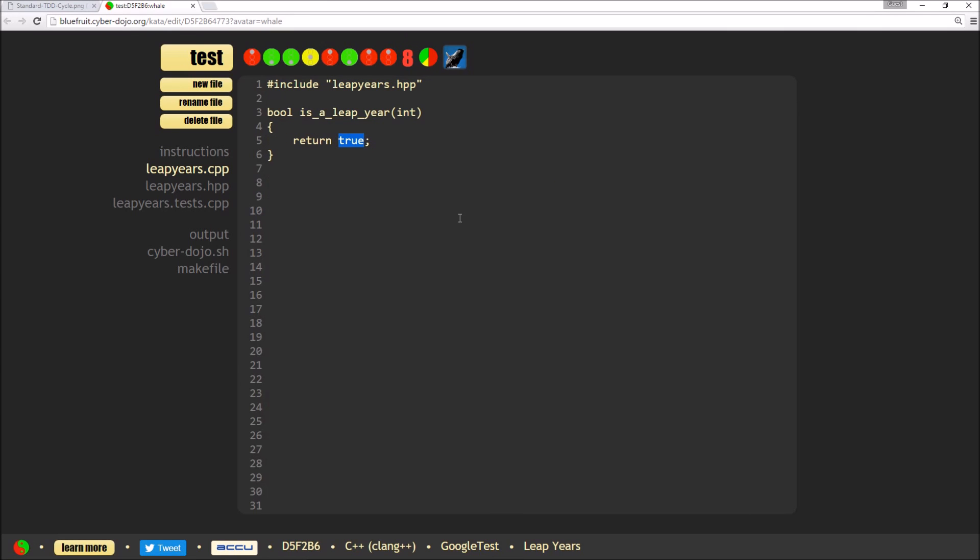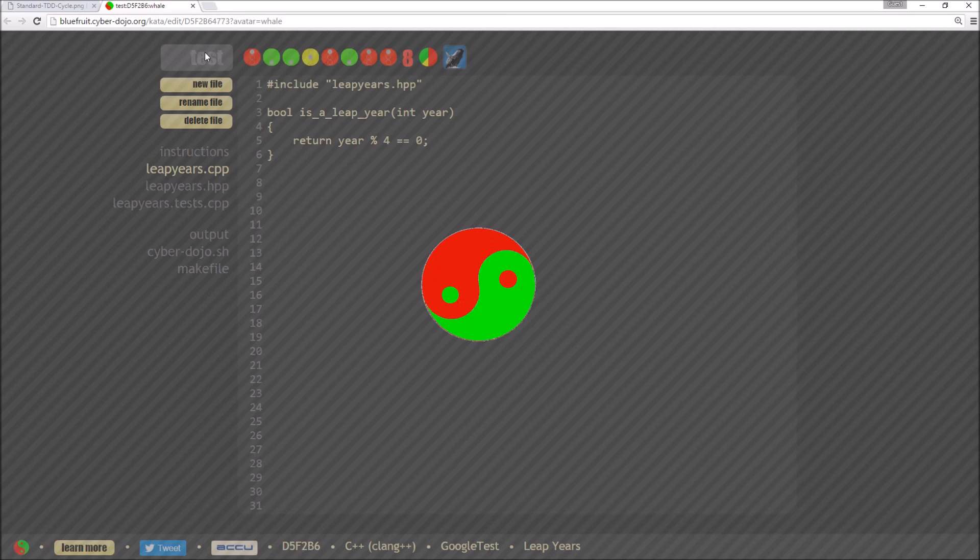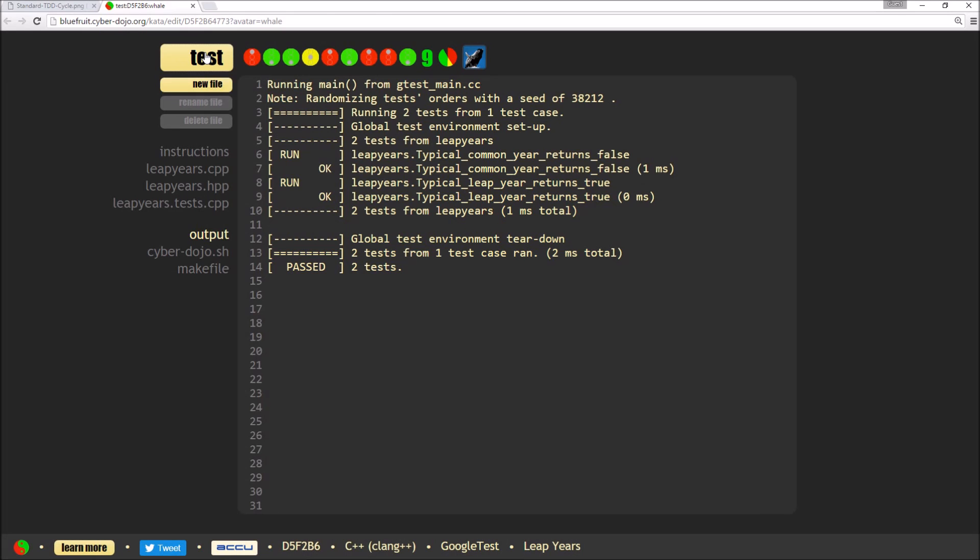So these two examples are actually checking the first part of the rule. So it's checking that it's one which is divisible by four. So what I need to do is return if my year is divisible by four. So I can do that by modding it by four and checking the result is zero and I need to add my parameter name back in. If I now hit test, that should pass.